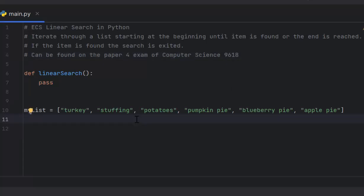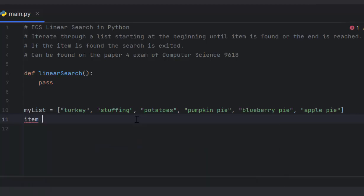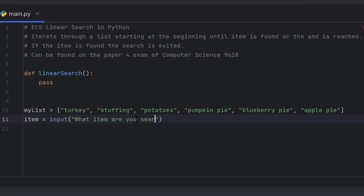I'm going to ask the user what they're searching for, which means I need a variable called item and I'm going to take input from the user and ask them what item are you searching for.